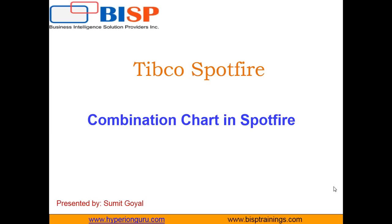So what exactly is a combination chart? A combination chart is a visualization that combines the features of bar chart and line chart together in a single chart.